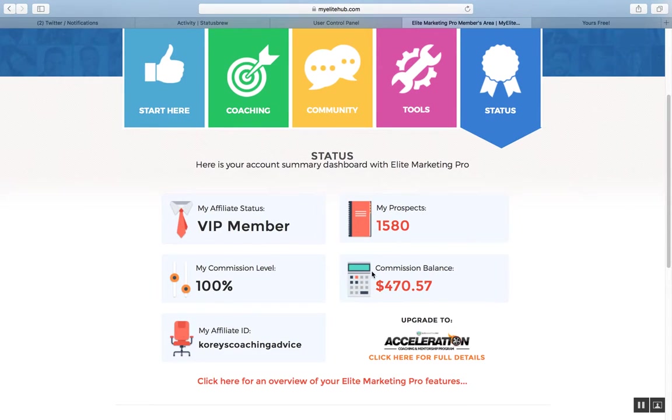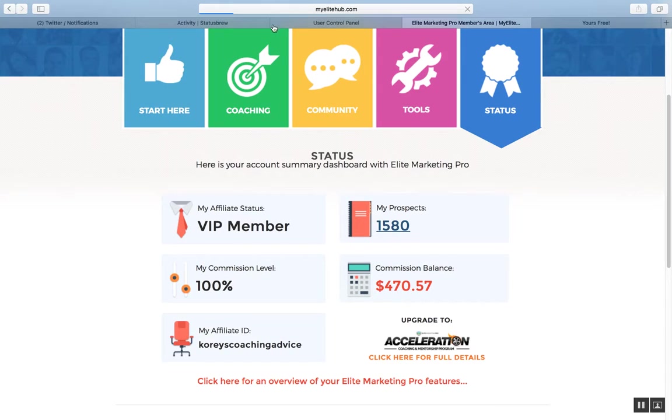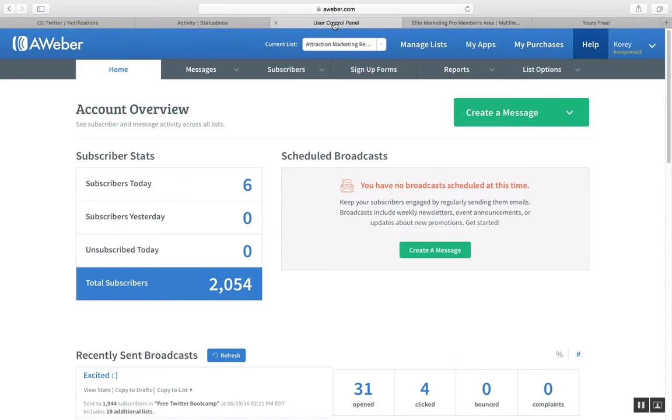Now I have 1,580 prospects. So it was 1,574. So I've gotten six leads, and you can see here, six leads in my Aweber account with my attraction marketing revealed list.